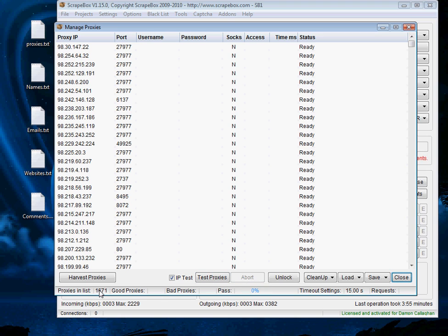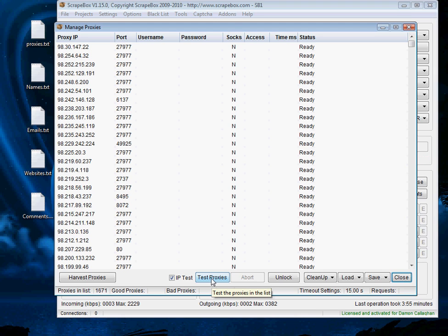Now I've got 1671 proxies in the list so it should take some time to go through but when done I should end up with I'm hoping at least two potentially even at least 300 good proxies and remember these are free proxies so they're not the best of quality but 300 of these is quite a valuable resource to have.